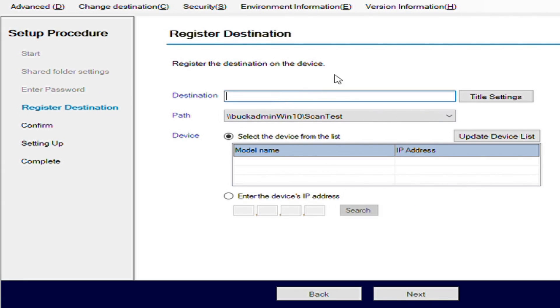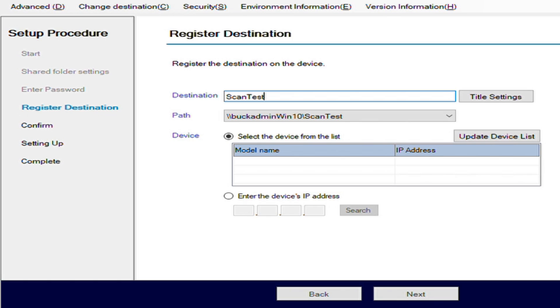Here it's looking for a destination. We can call this scan test again. This is essentially what's going to show up on the copier itself as the scan location. If you have multiple people that are going to be scanning from the copier to their own computers, you may want to get very specific about this and include your name or potentially the location of the scans in the office. But for now, I'm just creating a dummy test folder, so we're just going to call it scan test.